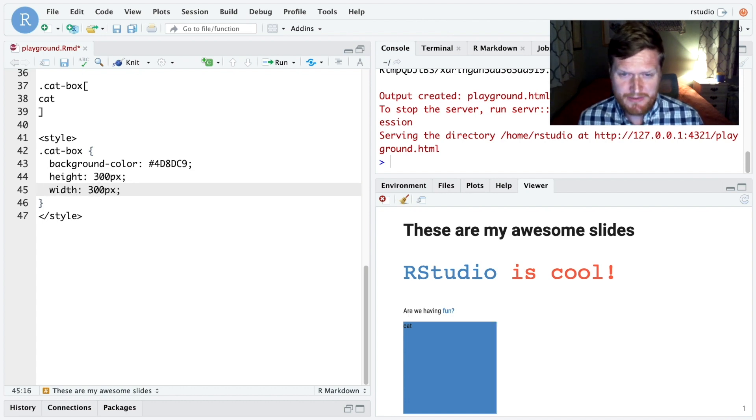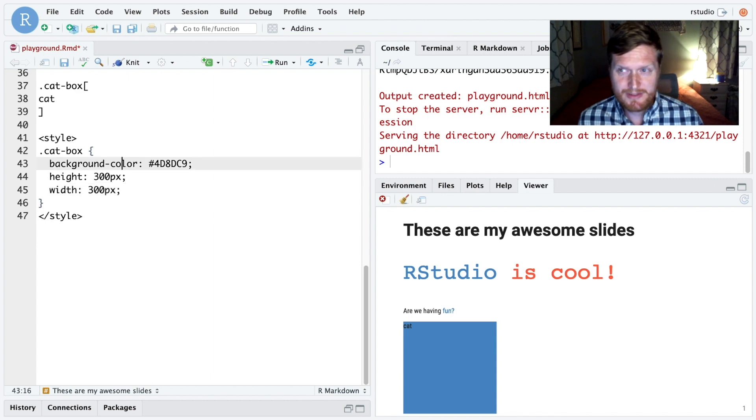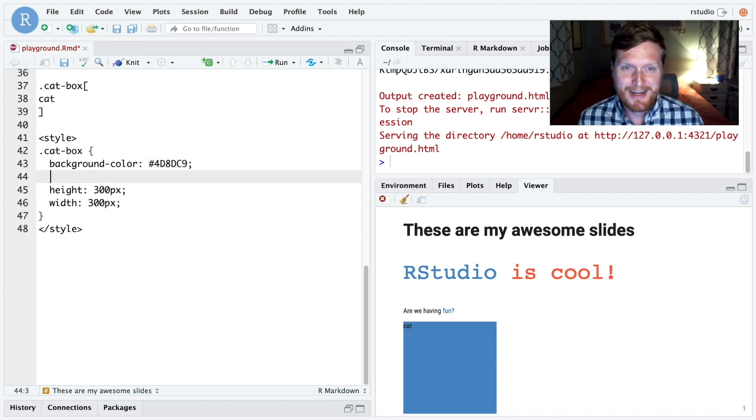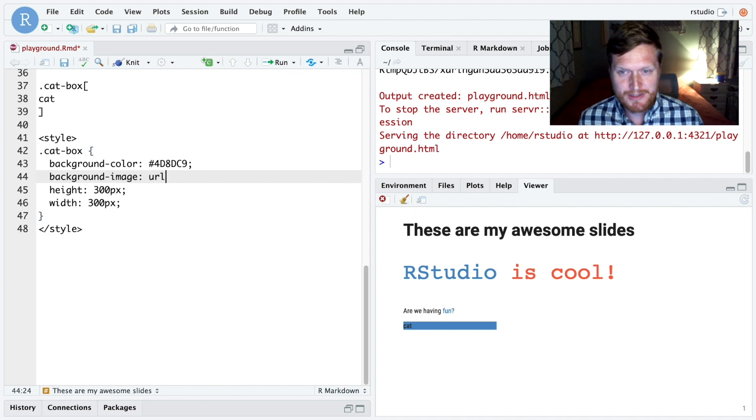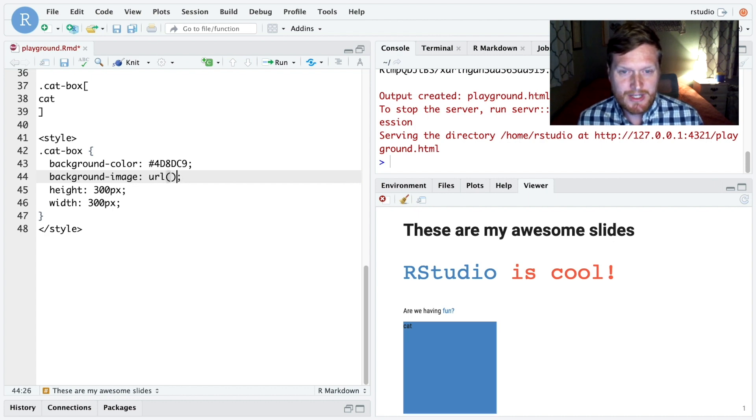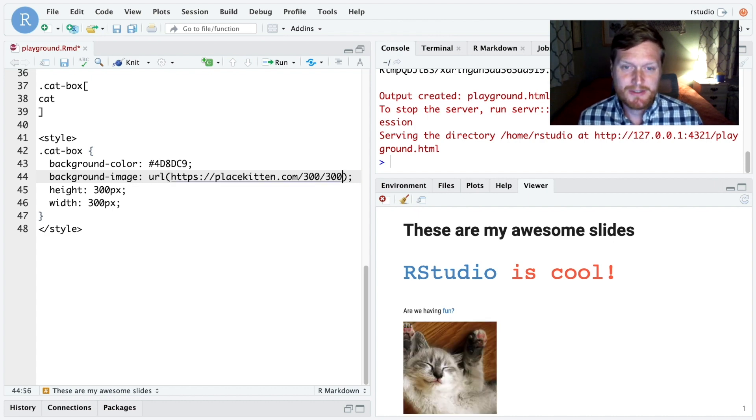And rather than have it be a blue background, let's actually put a cat in the box. For this, we can use background image with URL, and then a URL to a placeholder kitten image.